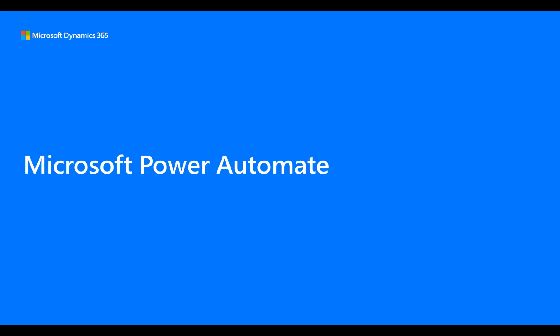Power Automate, formerly known as Microsoft Flow, now brings you UI Flows for Desktop and Web. UI Flows add Robotic Process Automation or RPA capabilities to Power Automate.